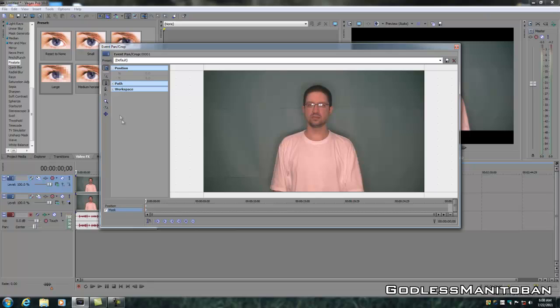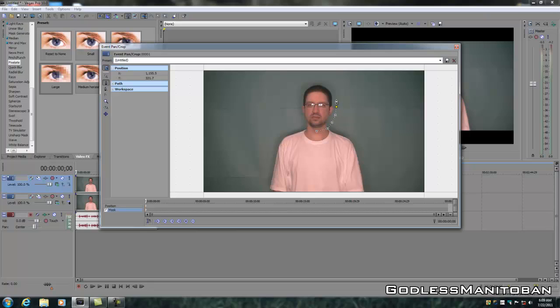And what you're going to want to do, and it's already selected, is go to the Anchor Creation Tool. Now, what you do is simply place markers around the image you're trying to pixelate out of the video.